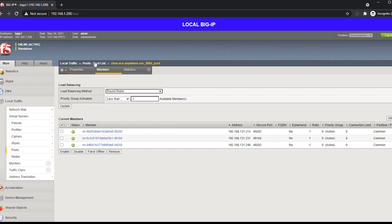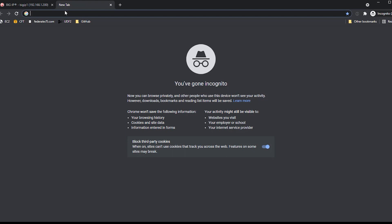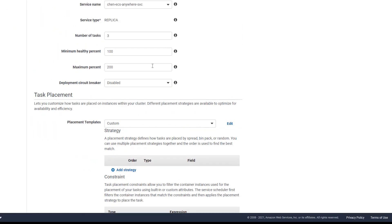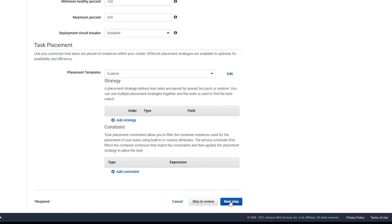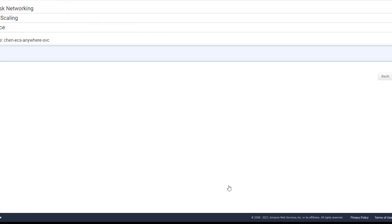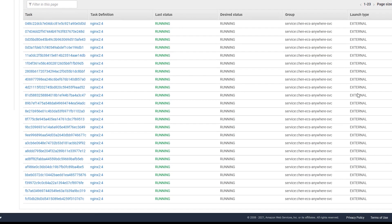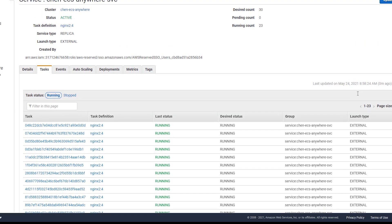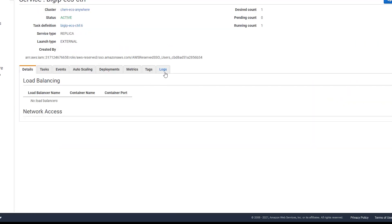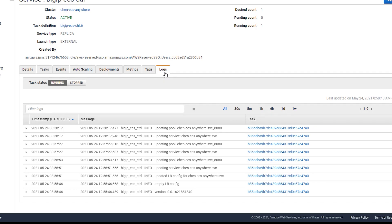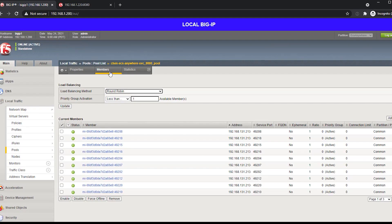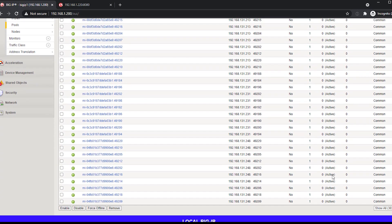We can also see the IP and ports have been configured on the Big IP. We can also modify the number of tasks associated with the service and observe that our controller will detect these changes and automatically update the Big IP device. Here we can see that we've moved from running three tasks to 30 tasks, and the controller has picked up the changes and updated the Big IP with the additional tasks.